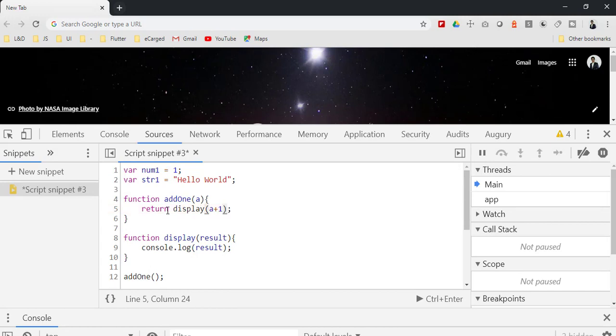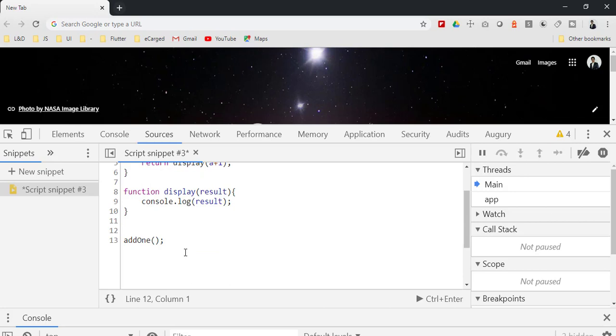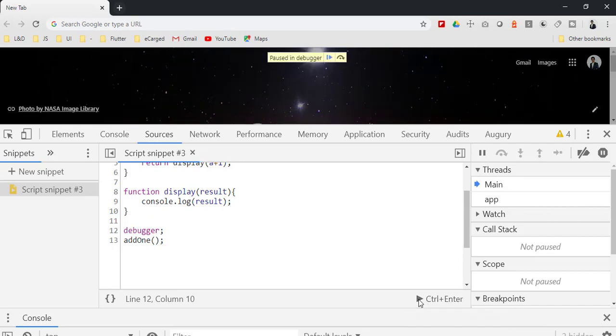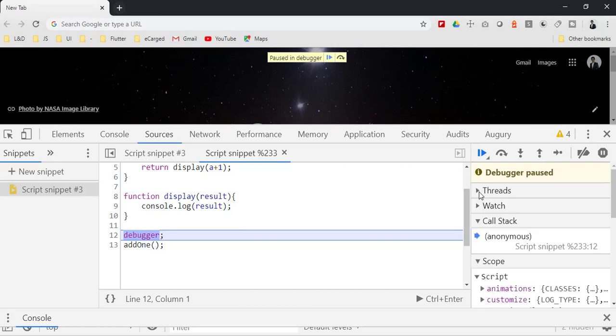So that when we call add it will also simultaneously call display, just to get to know what call stack will do. And here at line 12, I will add debugger. Let me save this file and run it. So if you see the debugger has started. Now keep a close watch on the call stack here.